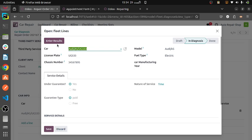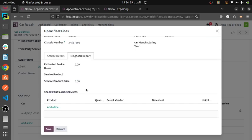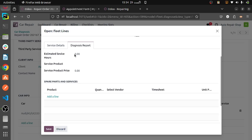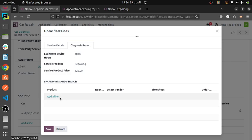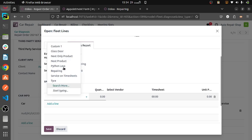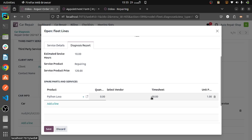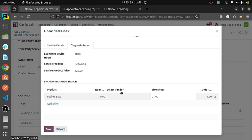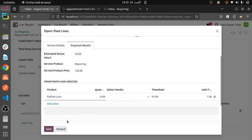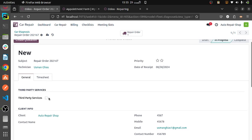I am entering the result from the diagnosis report for the application. And then estimated time — estimated time as products and services. I will be selecting the product and type. This is the vendor field. If vendors are selected, we are getting services from an external source. We can check this and create — if we select this, then we can create vendor bills separately.